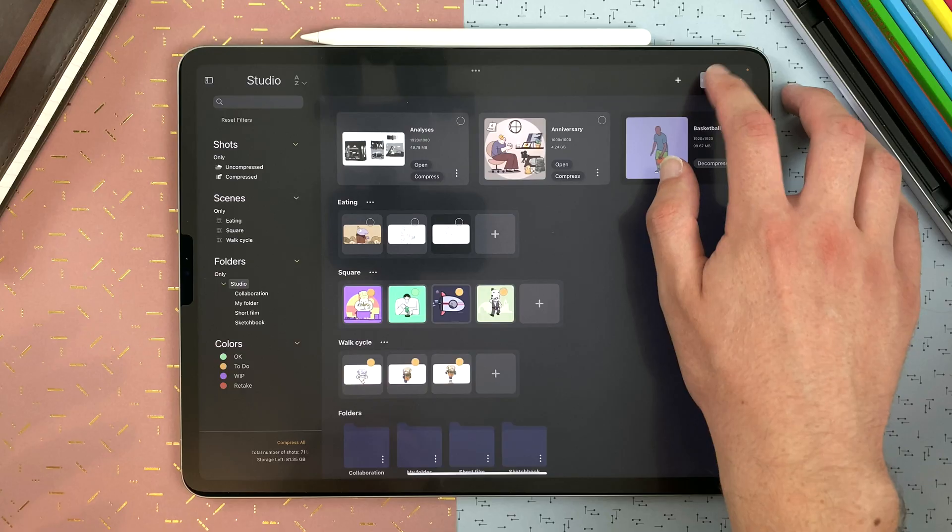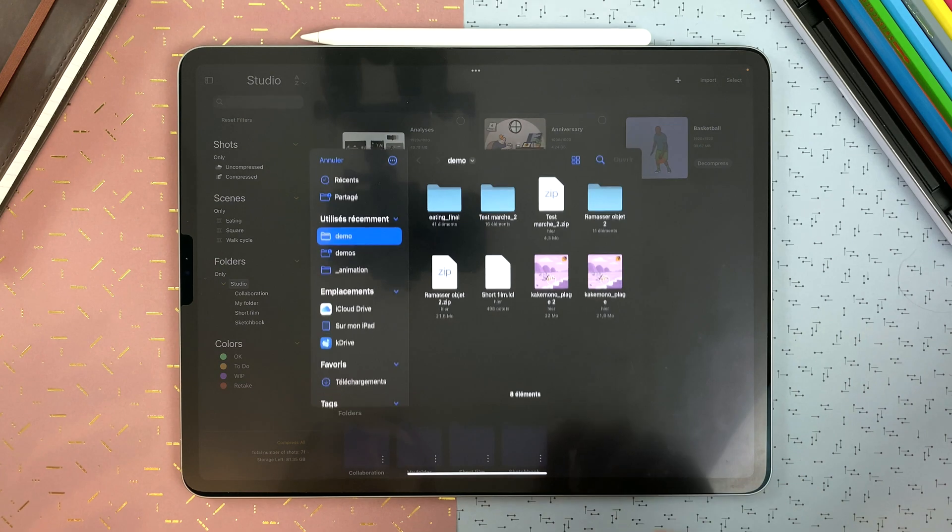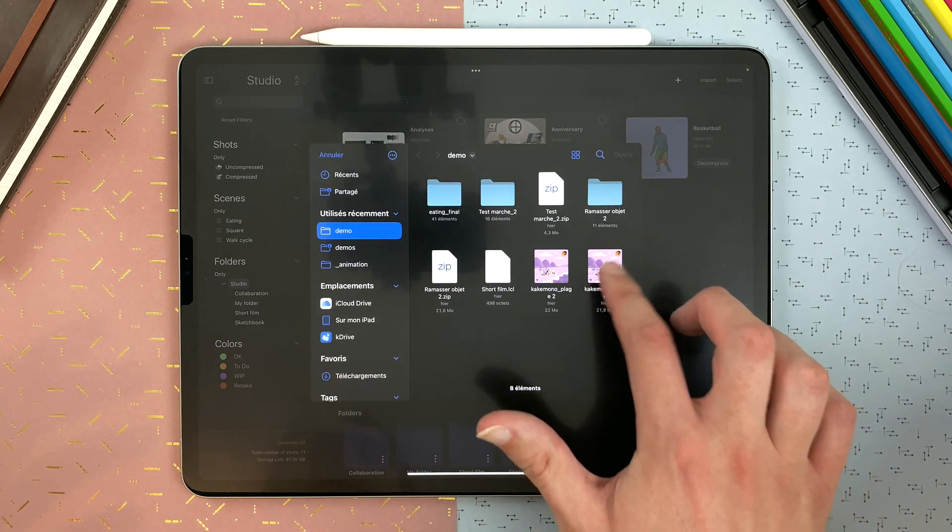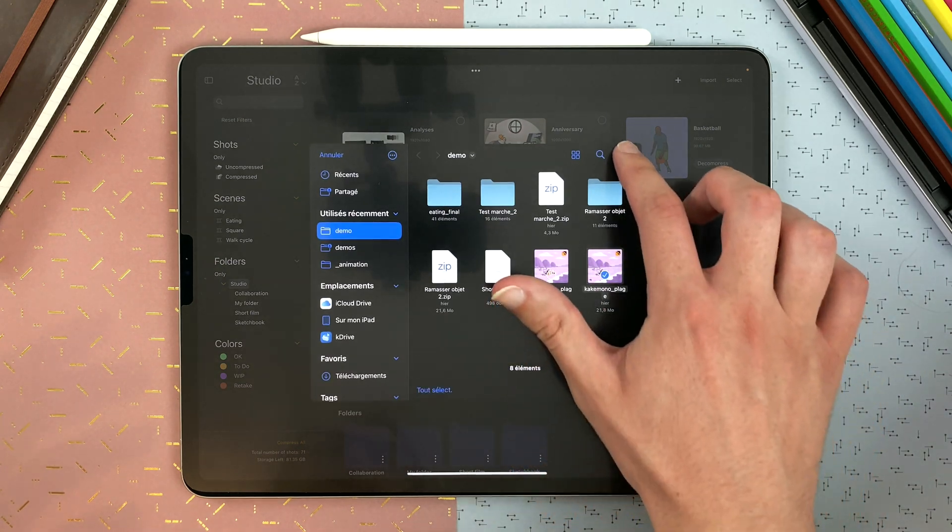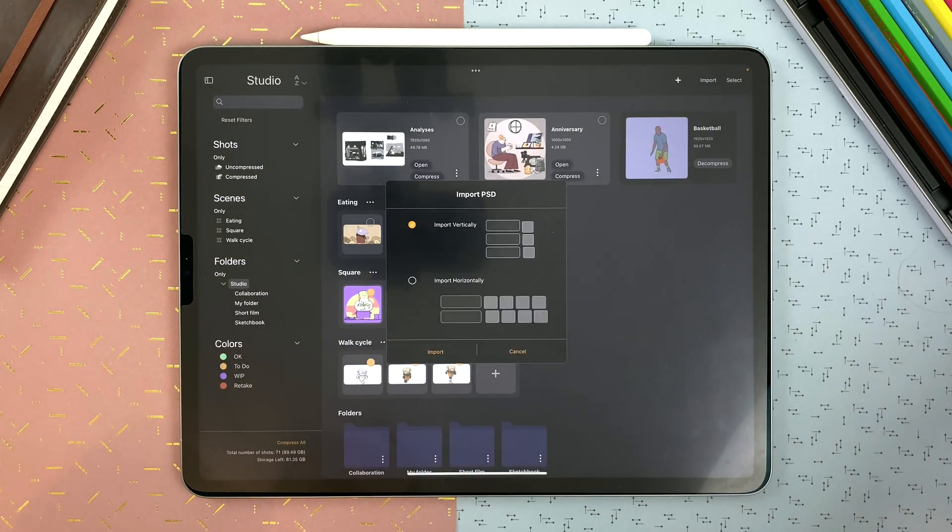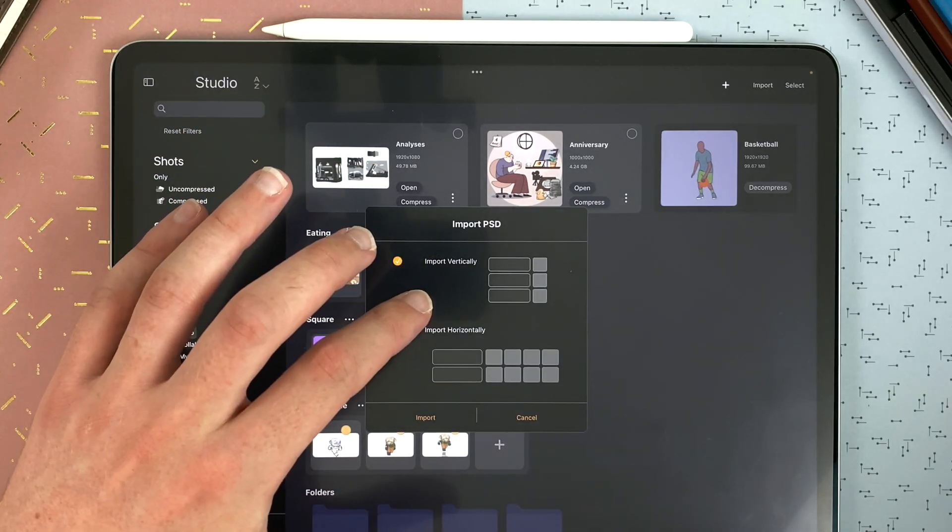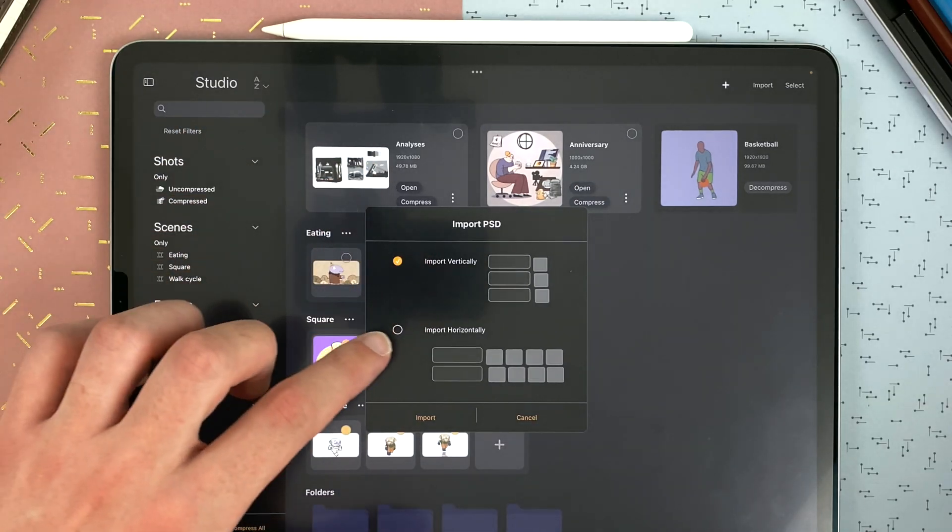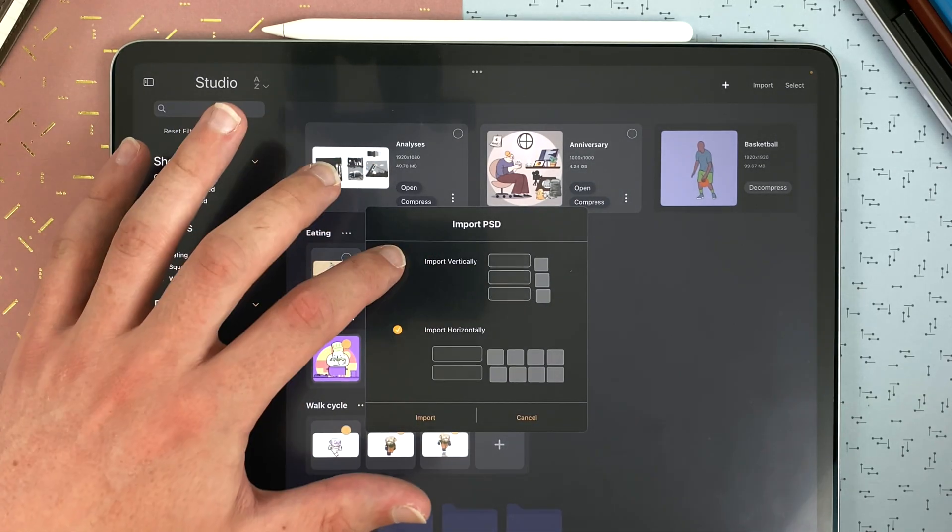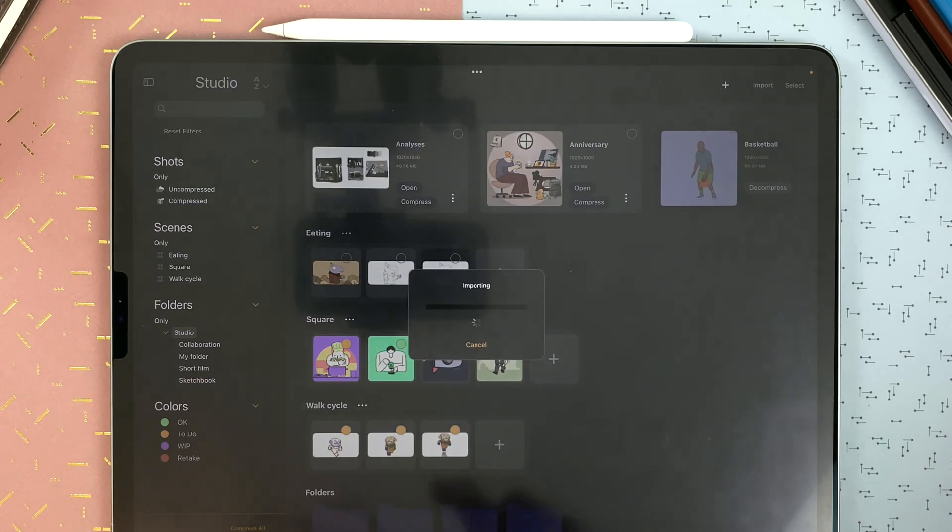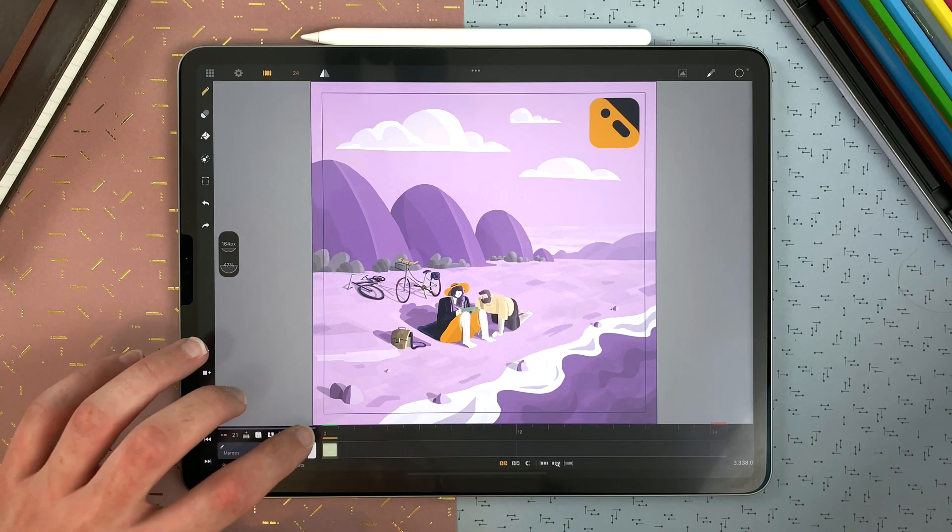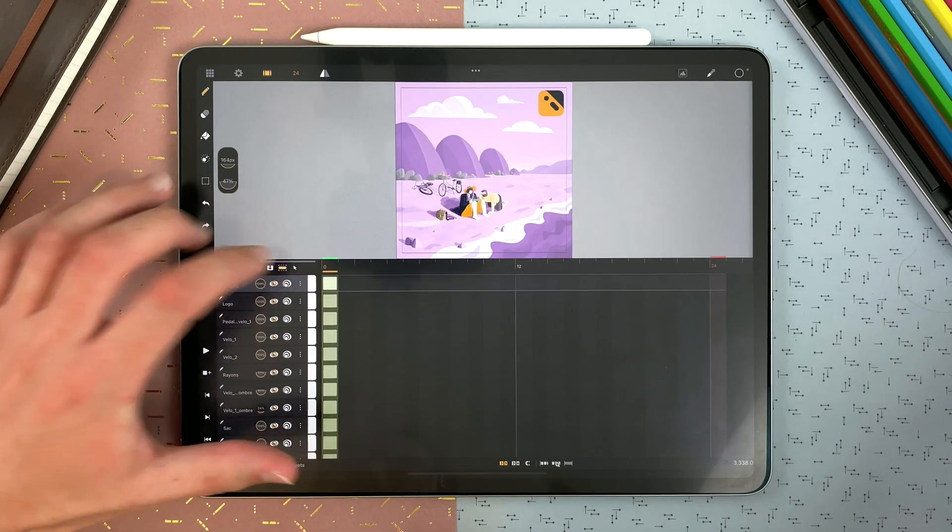You can also import a PSD file. From import files, select a PSD, open. Then you have two options, import vertically or import horizontally. I will start with vertically. And then I have my PSD imported with my different layers and each drawing sheet will be one frame long.